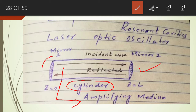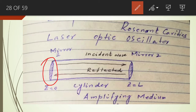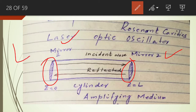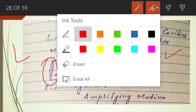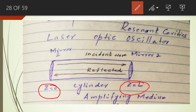You can see mirror number one on one side of the laser and mirror number two on the other side. The length of the cylinder, or the length of the laser, is represented by L. L represents the length of the amplifying medium, and the length of the cylinder extends from Z equal to 0 to Z equal to L. We consider the Z-axis in the direction of the length.